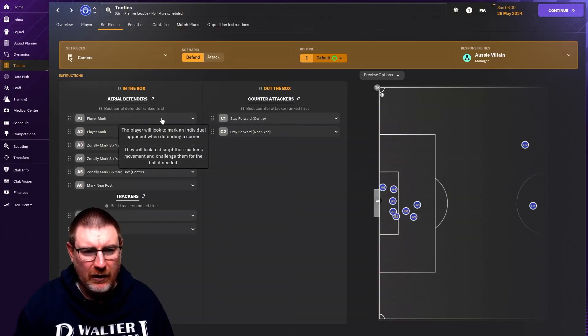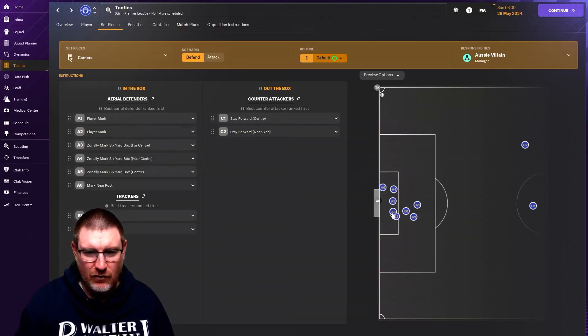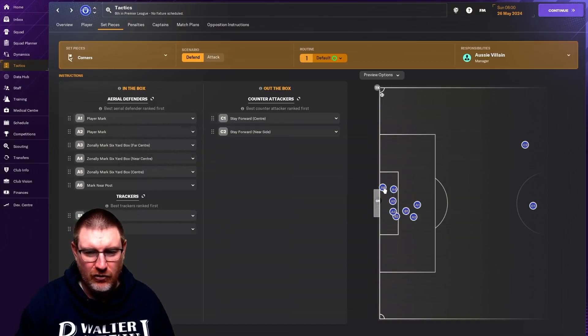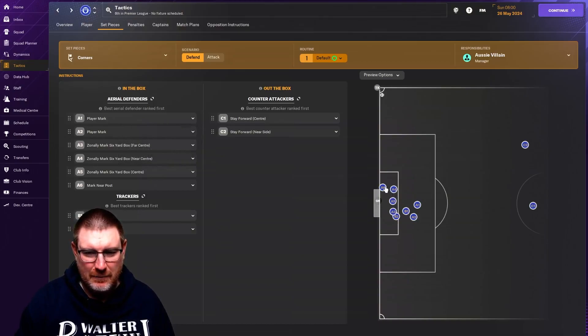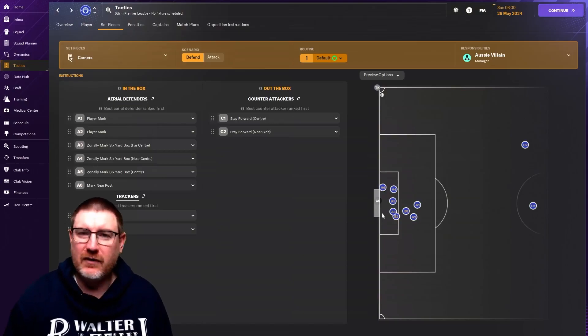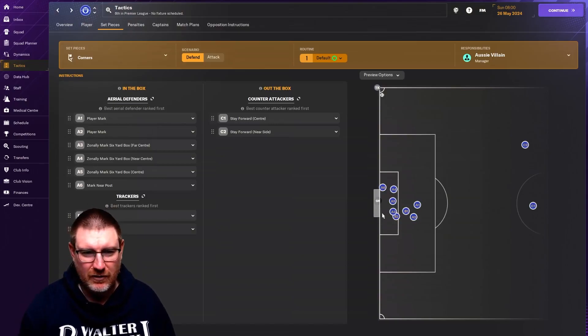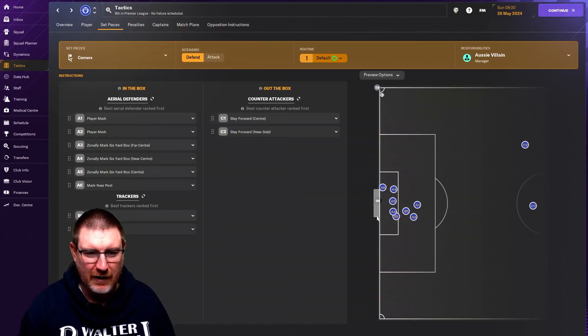The way I like to do it, two man markers, two trackers, three guys marking zonally in the middle, and then someone at the near post. You could put them at the far post as well. You could not have someone on the post. It's just purely down to how you want to set things up.